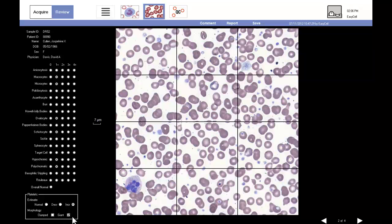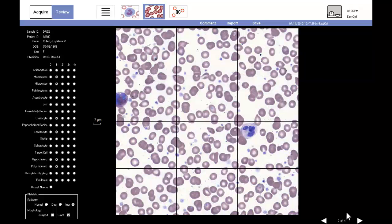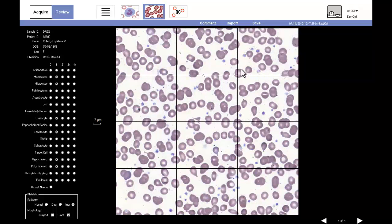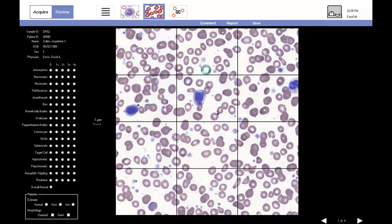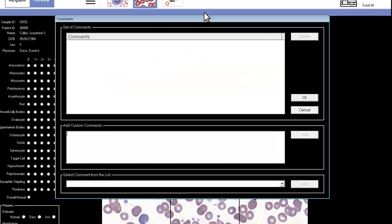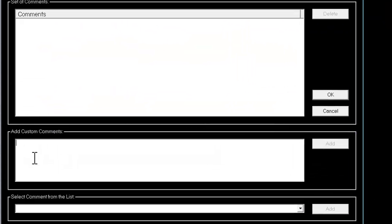Finally, the technologist records an increased platelet estimate and the presence of a giant platelet. Next, the technologist adds a custom comment to the report, noting that pear-shaped cells were observed.